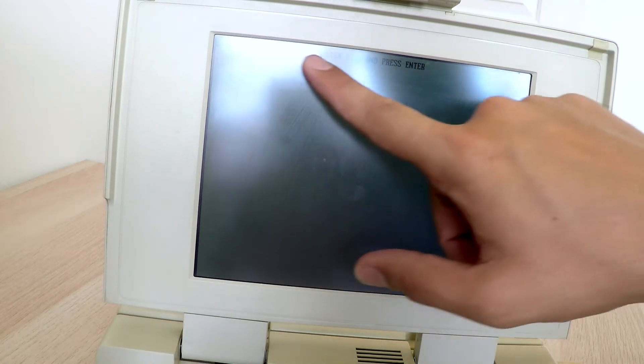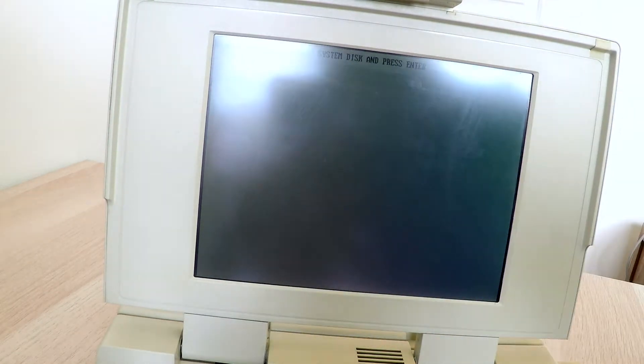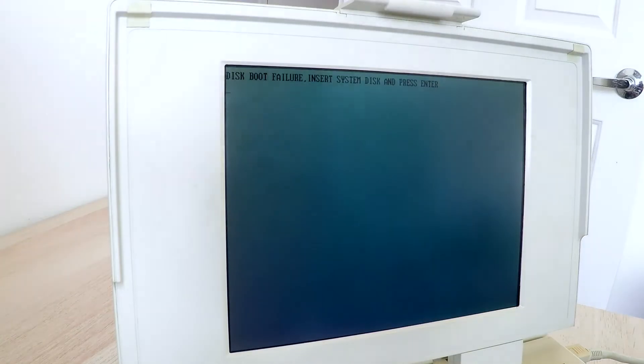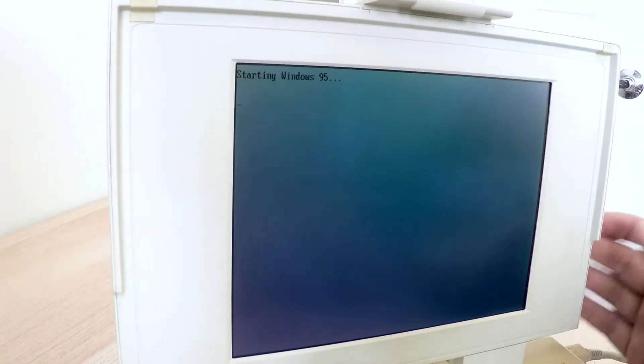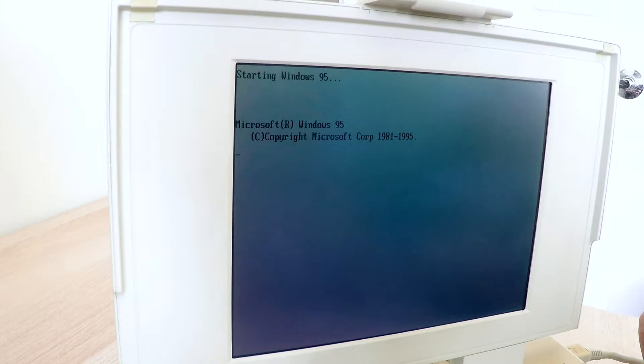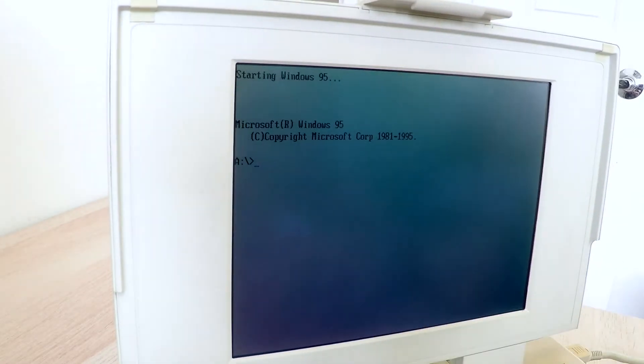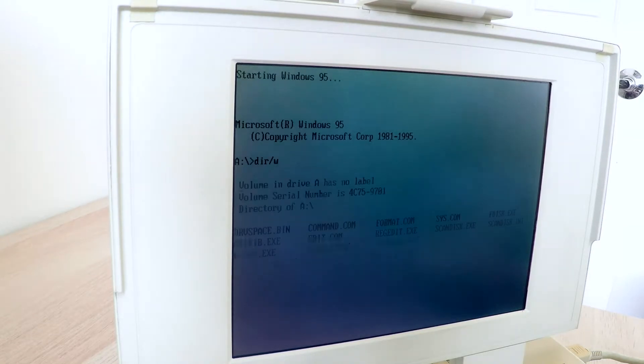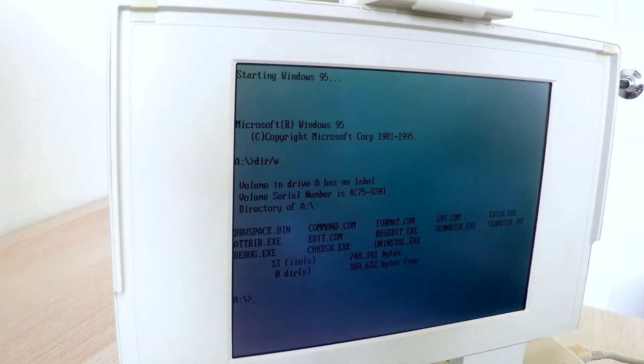Let's just continue. It says disk boot failure, insert system disk and press enter. Here's my boot disk. It's starting Windows 95, that's a good sign, means the floppy disk drive's working. Yep, moved into the A drive directory, all the bits come up.